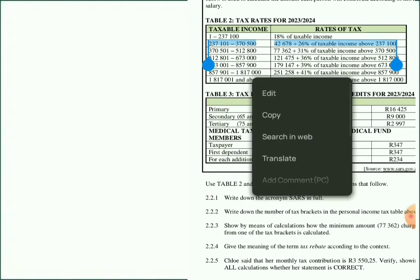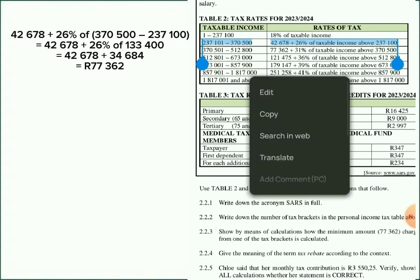Focus on these numbers here. We're going to say: R42,678 plus 26% of (503,100 minus 370,500). That's the first step. Because of BODMAS, we start with what's inside the bracket: 503,100 minus 370,500 gives us 133,400. So now we have R42,678 plus 26% of 133,400.